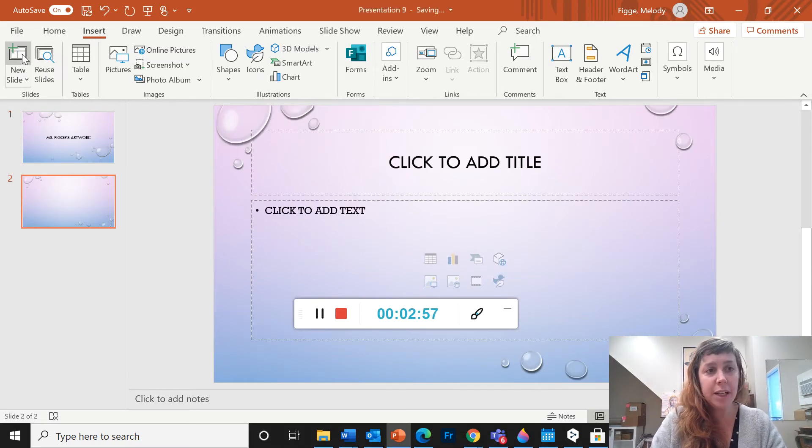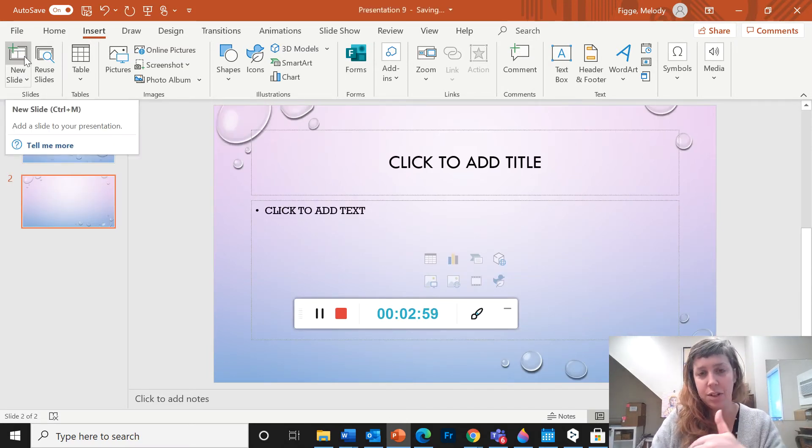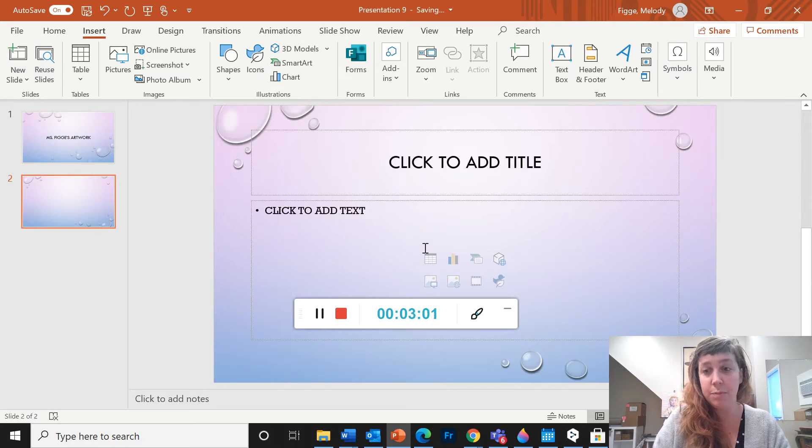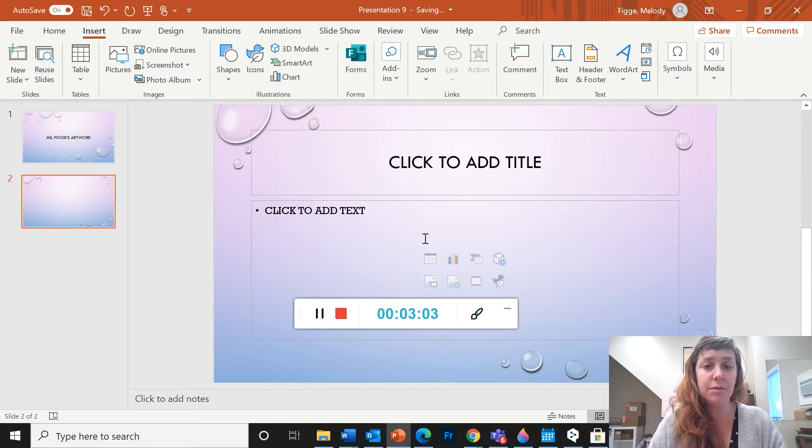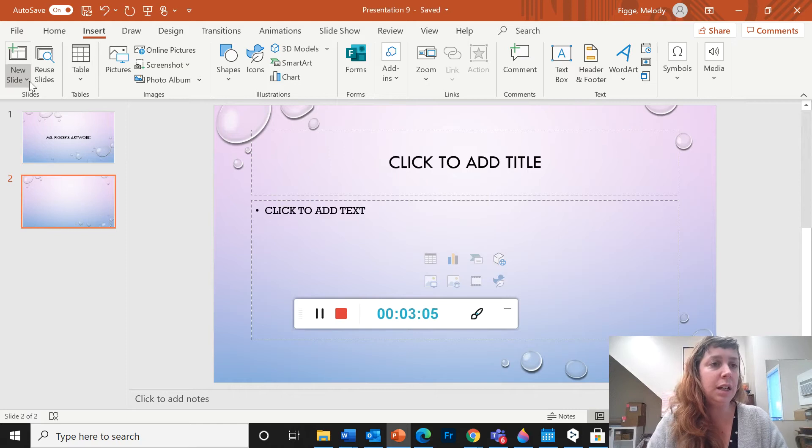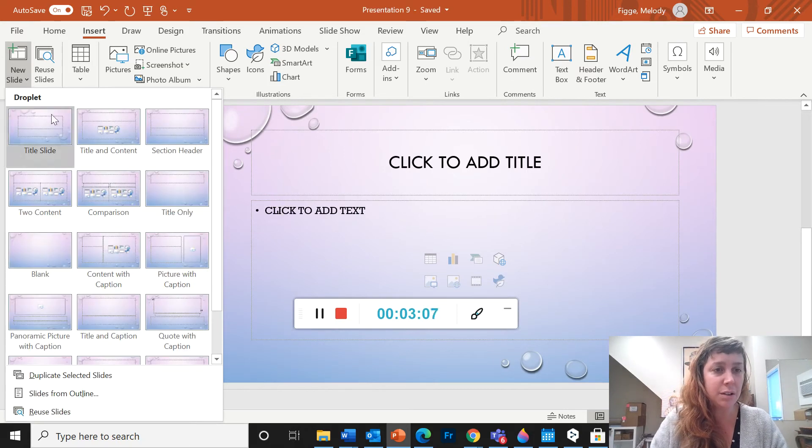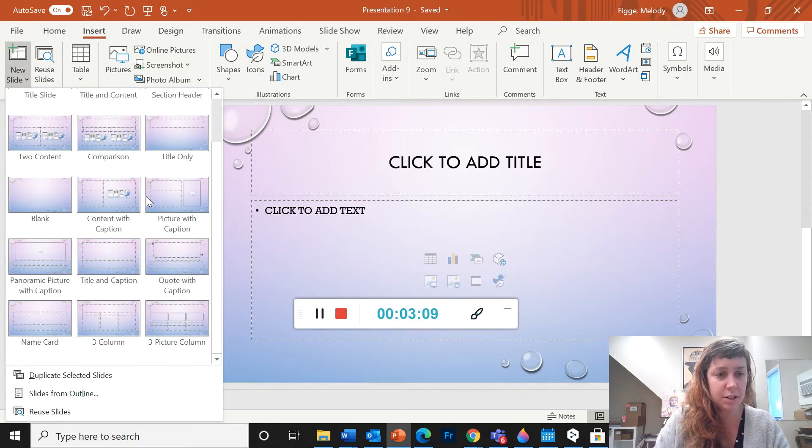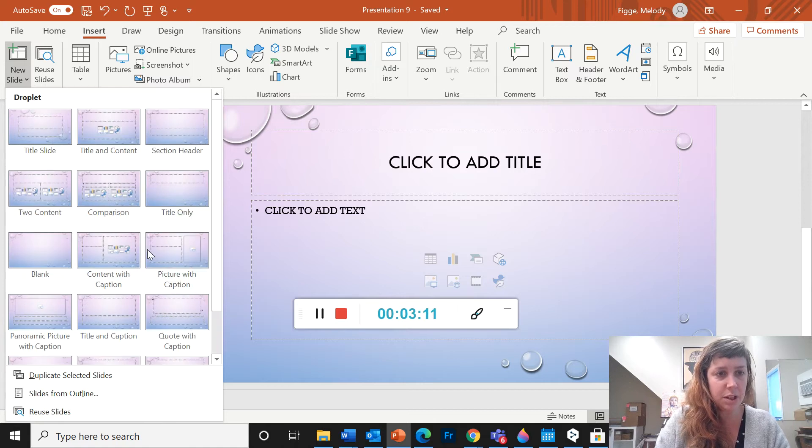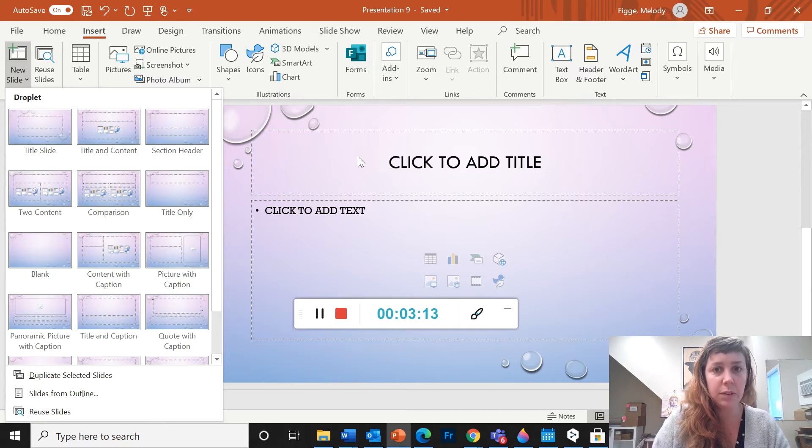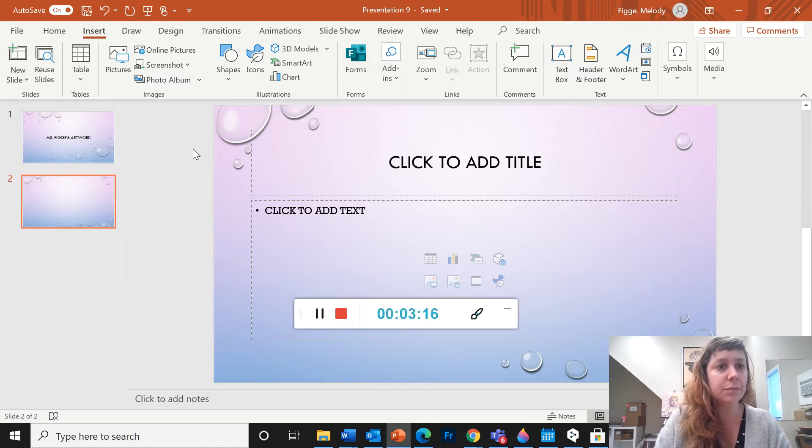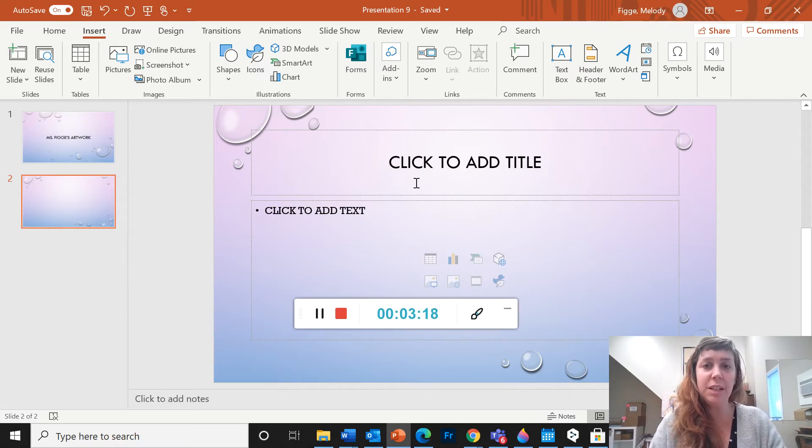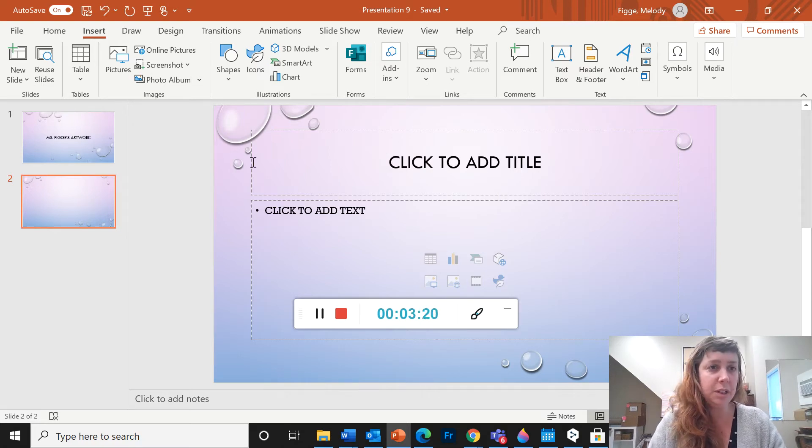Now, if you click on this big button, it'll just add the most common kind of slide. But you can also click this down arrow. And there are a bunch of different layout options that you can choose. I'm going to stick with this one for now.